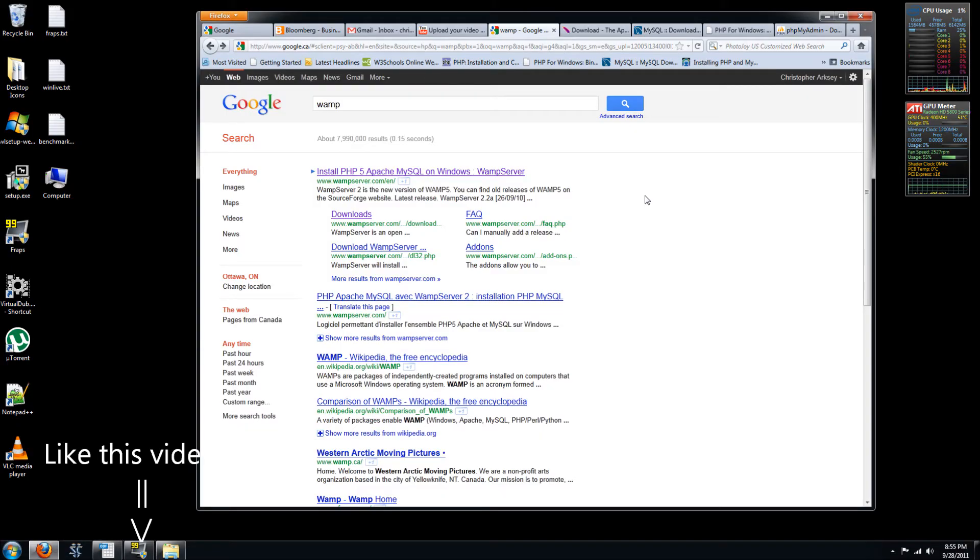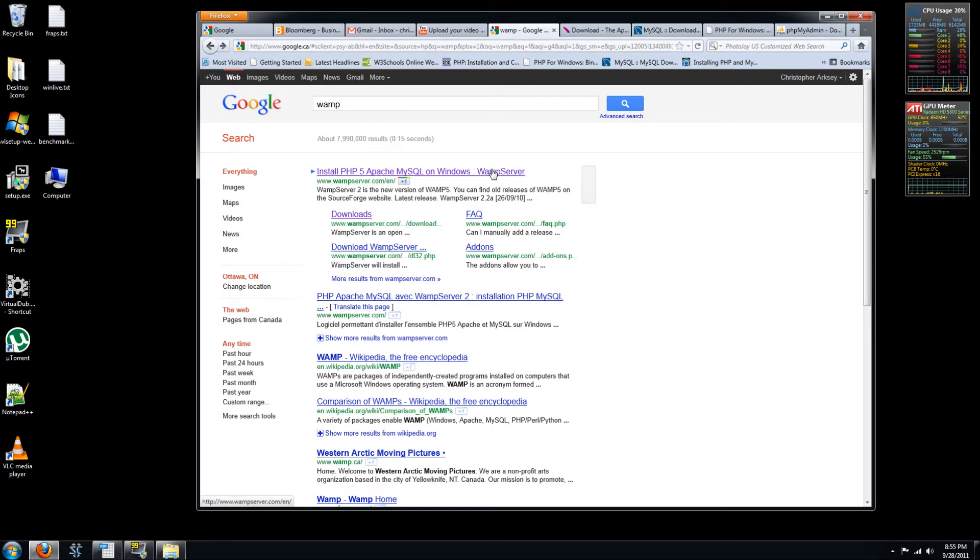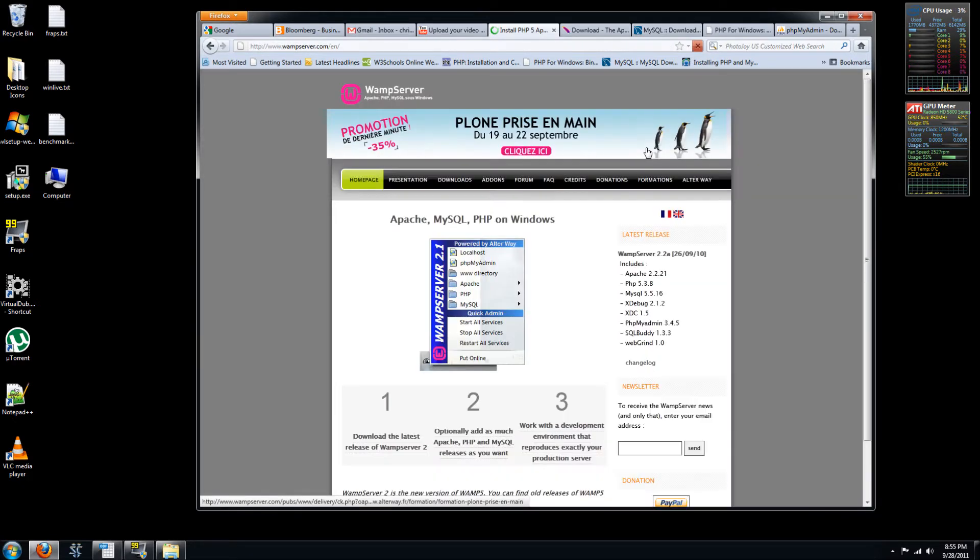Hi guys, today I'm going to show you how to install the bundled WAMP server. So this bundled package will include all the different components that you'll need, such as Apache, MySQL,